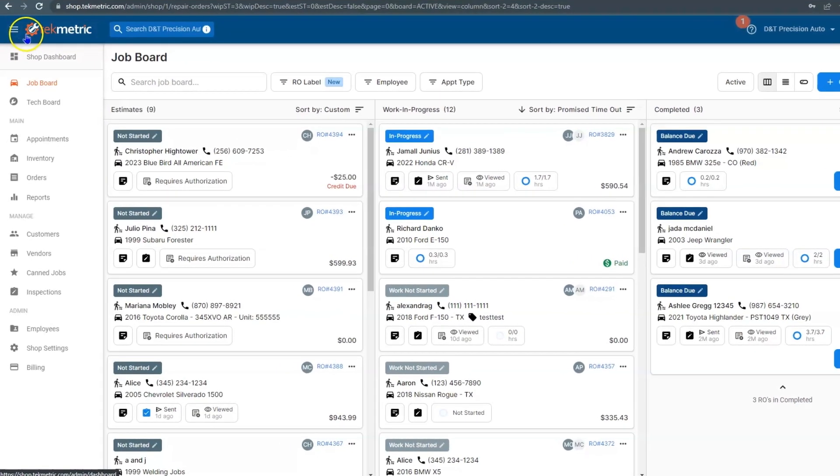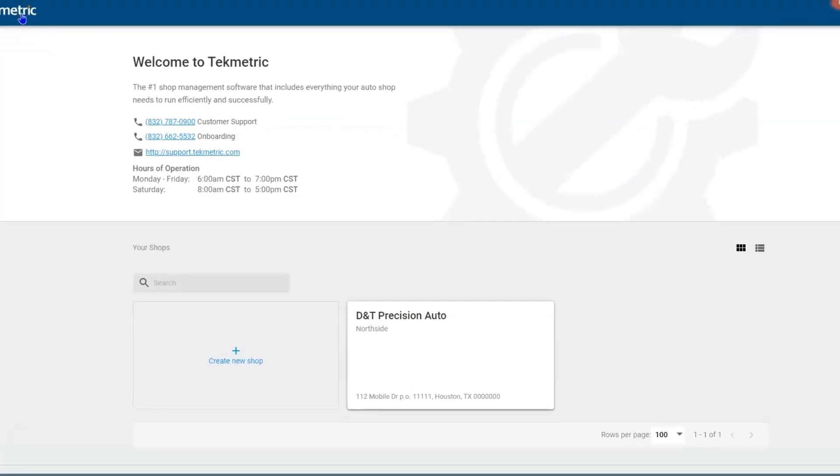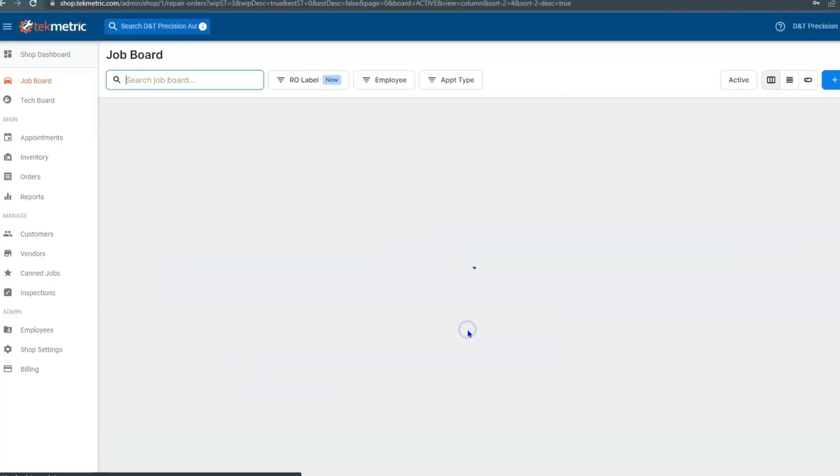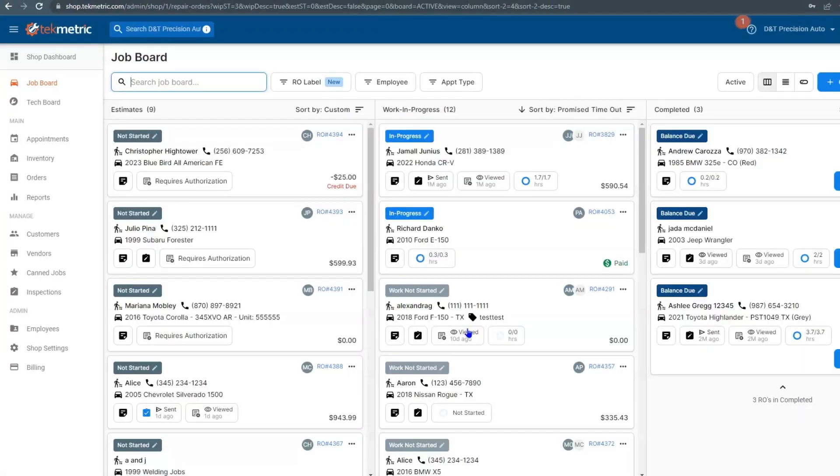Next to that, you have the logo tech metric. And if you select it, it'll take you back to the console so you can move shops, contact support, and jump back into it.